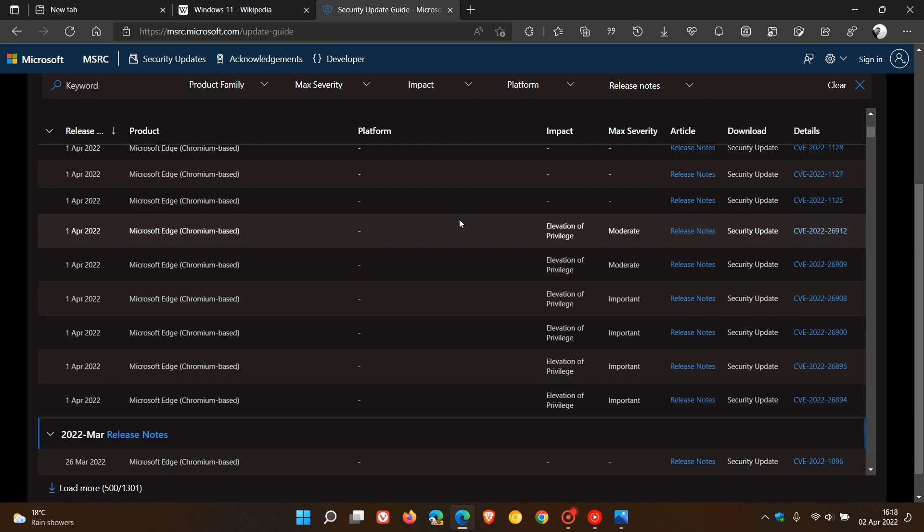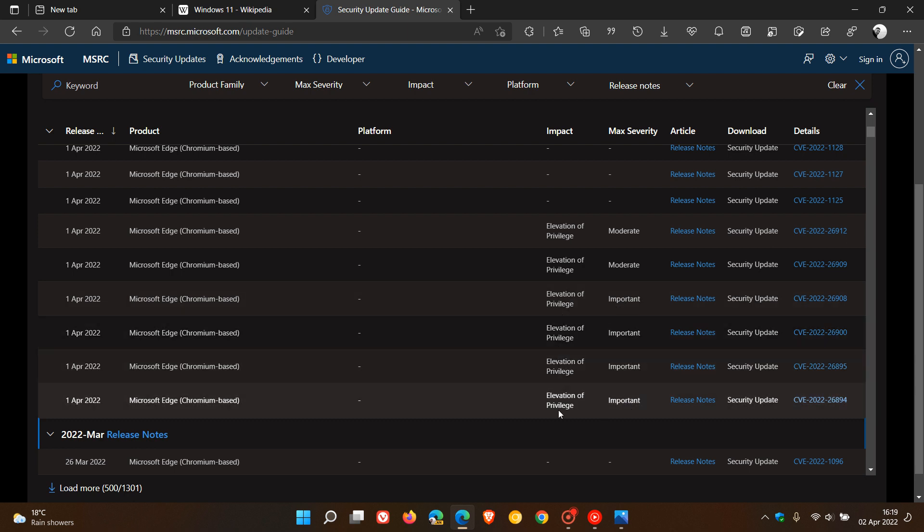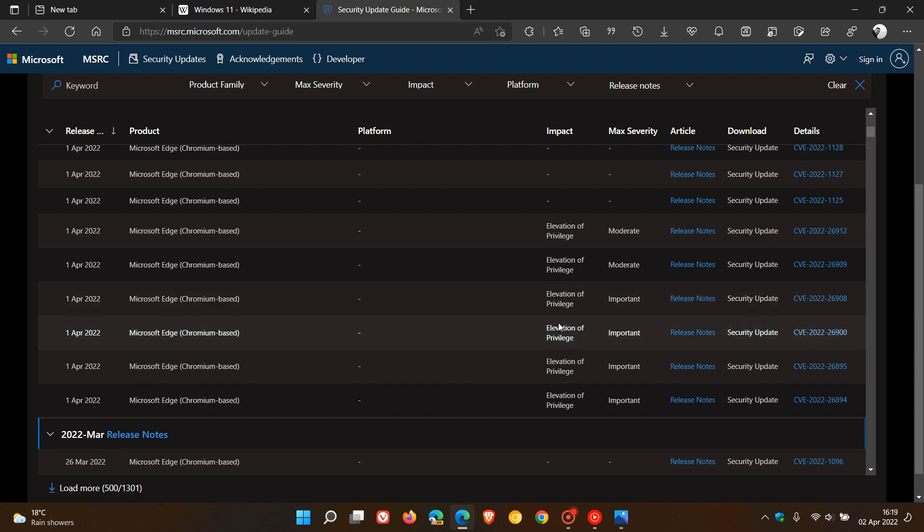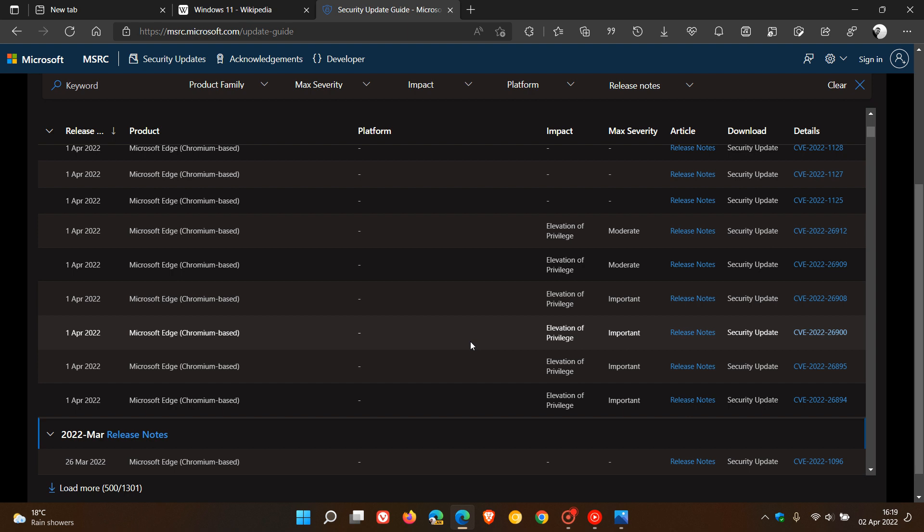If we scroll down here, we can see that four of those are regarded as important and are elevation of privilege. So out of the 22 fixes, four of those are important. Just to recap, elevation of privilege is when an attacker can authorize permissions beyond those that they were initially granted. As an example, an attacker with a privileged set of read-only permissions can elevate the set to include read and write. Those four important vulnerabilities have been addressed.